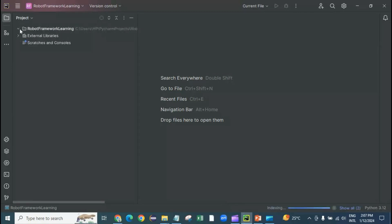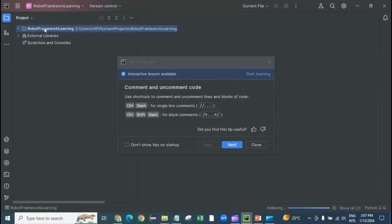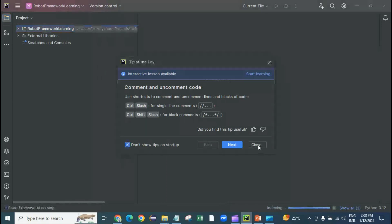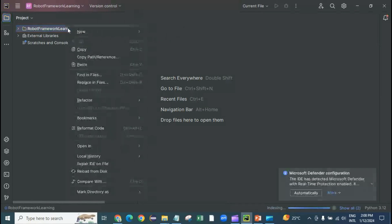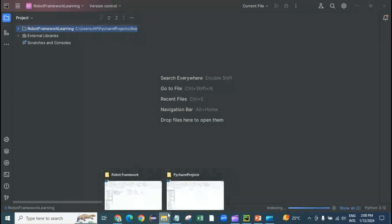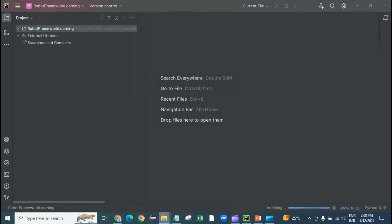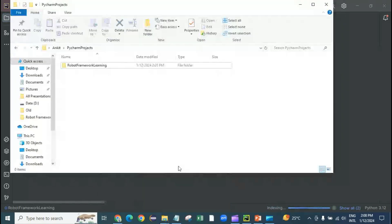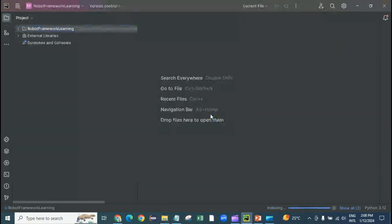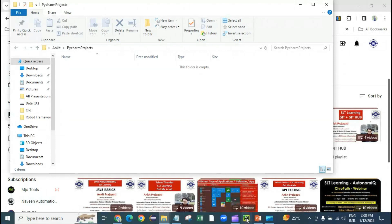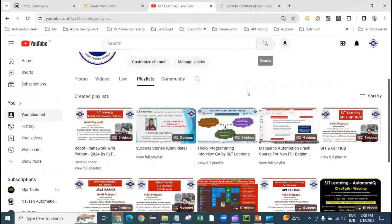I can see a project I created earlier, but let's start from scratch. I'll remove this project — I'll go to the folder, delete it, and close it. I want to show you how to create your first project from scratch in PyCharm, that's why I deleted the existing one.